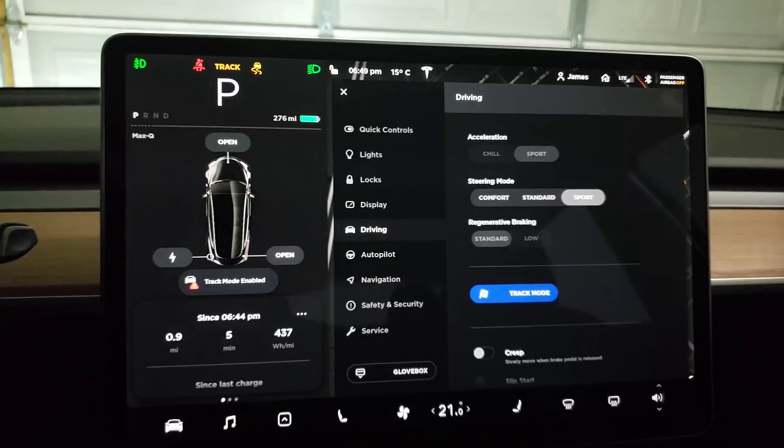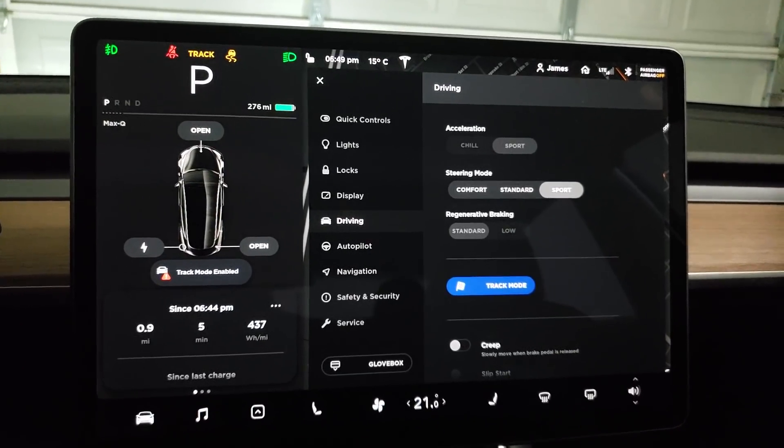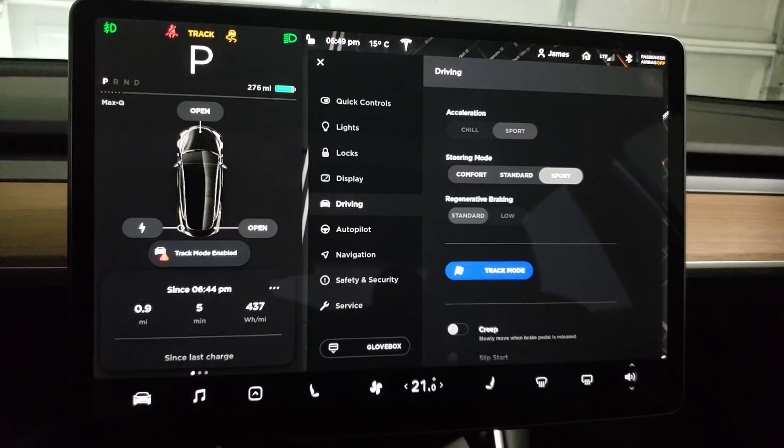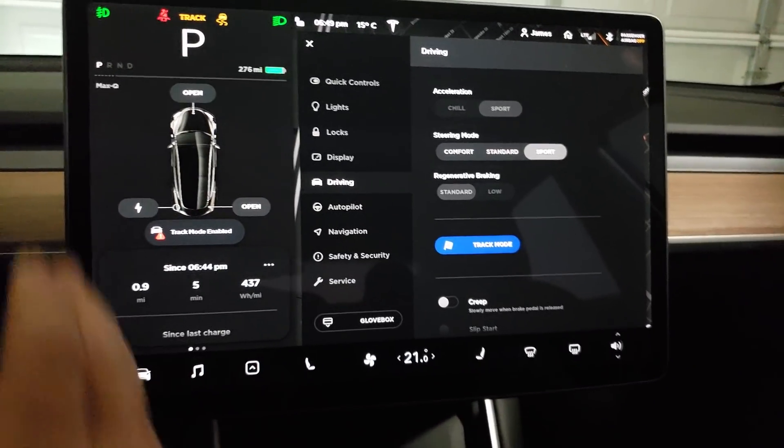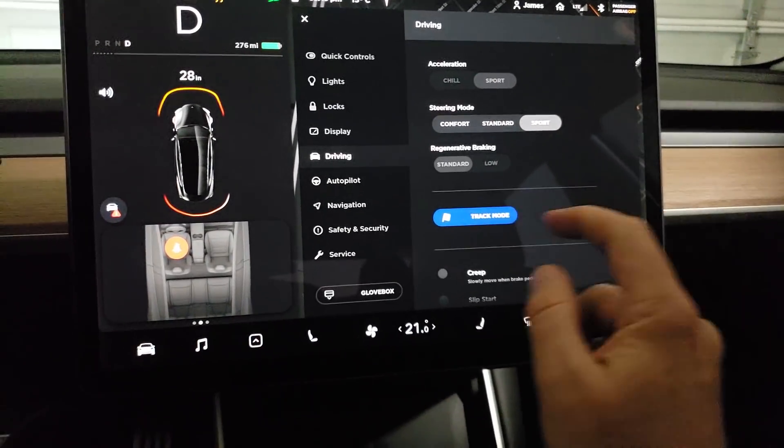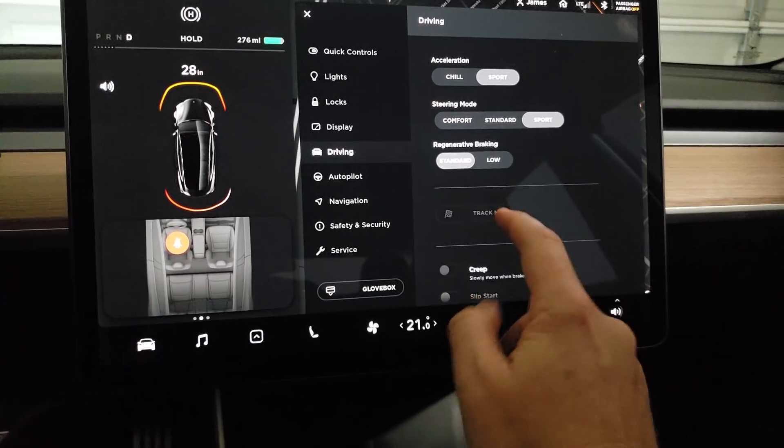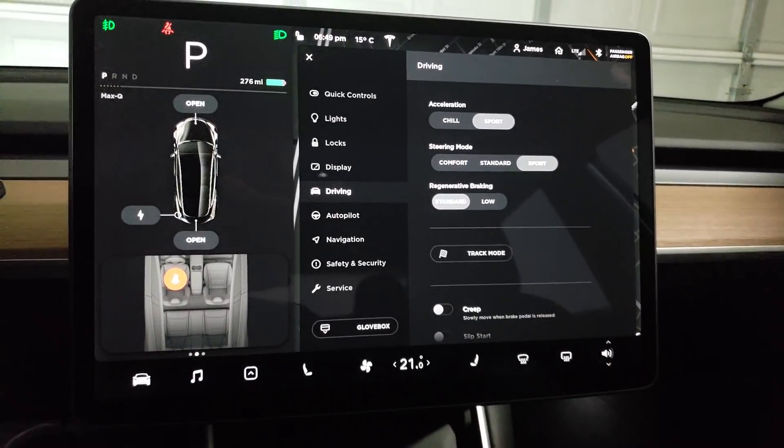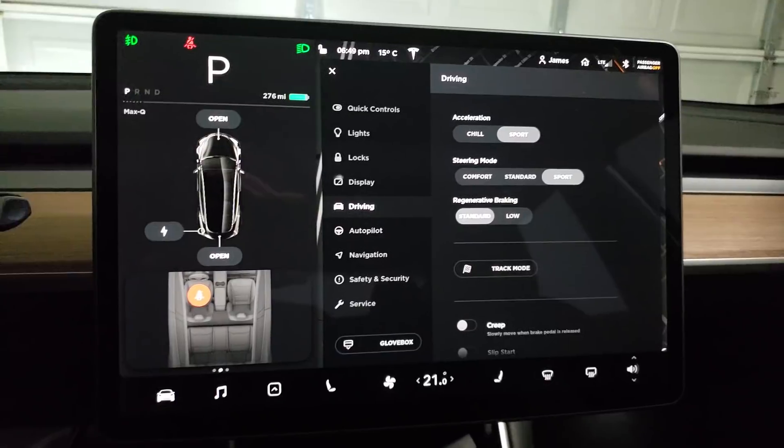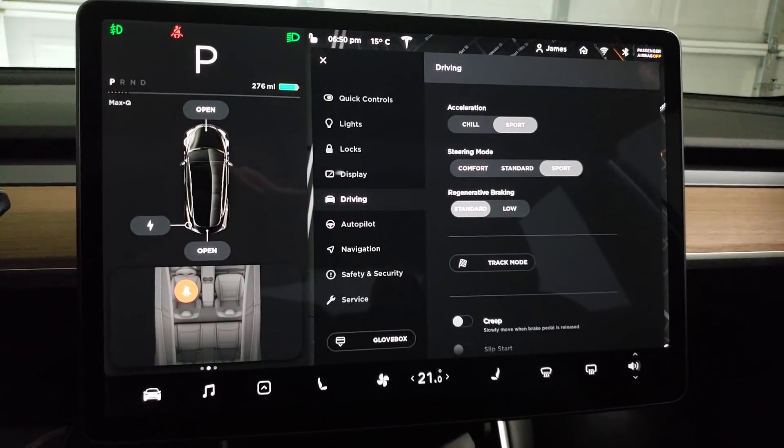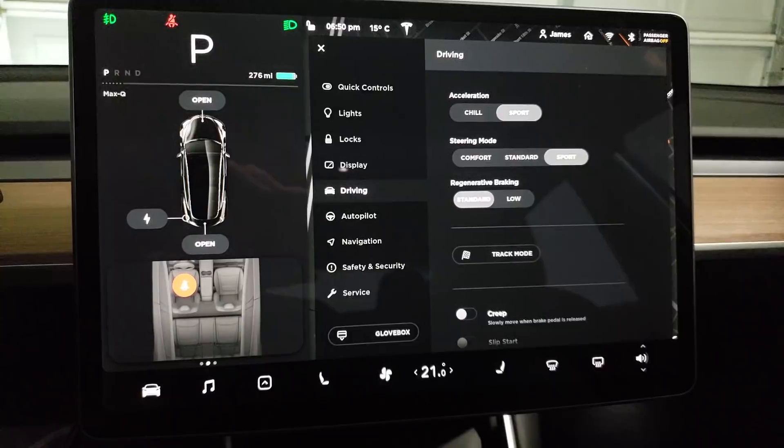You have to have the car on and in park and unplugged to have Track Mode enabled. If you put it in drive you can disable Track Mode, but then you can't enable it again until you go into park. Nice safety feature to ensure you're in a safe, stable environment before you enable it.